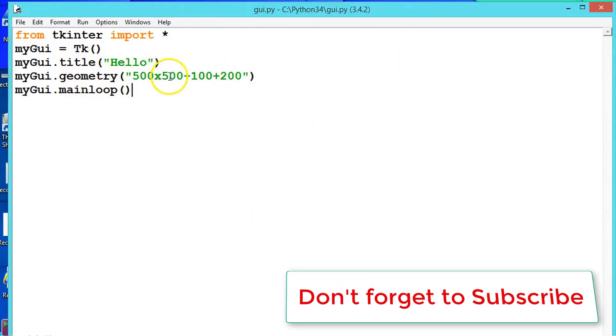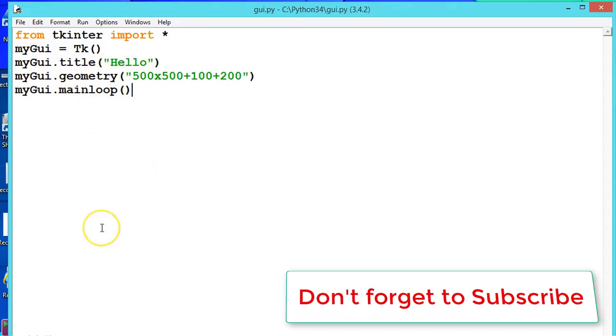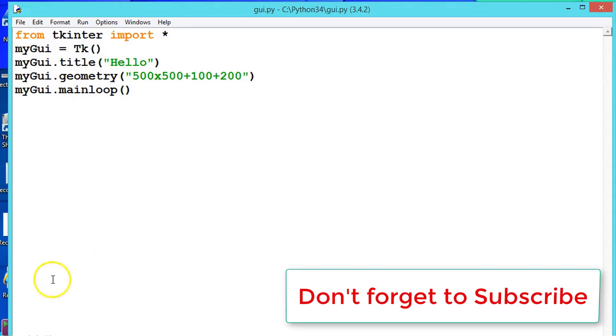Play around with these parameters, like 500 by 500, this is the size, and plus plus means this is the position to the geometry method. Play around with these methods until you go into the further sessions. Hope you understood, keep practicing, meet in the next video.